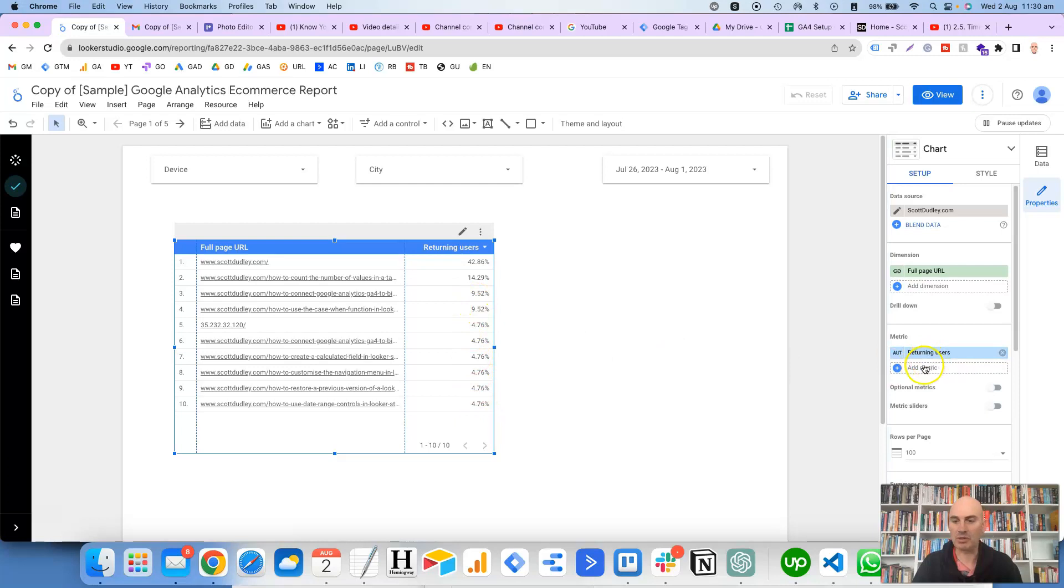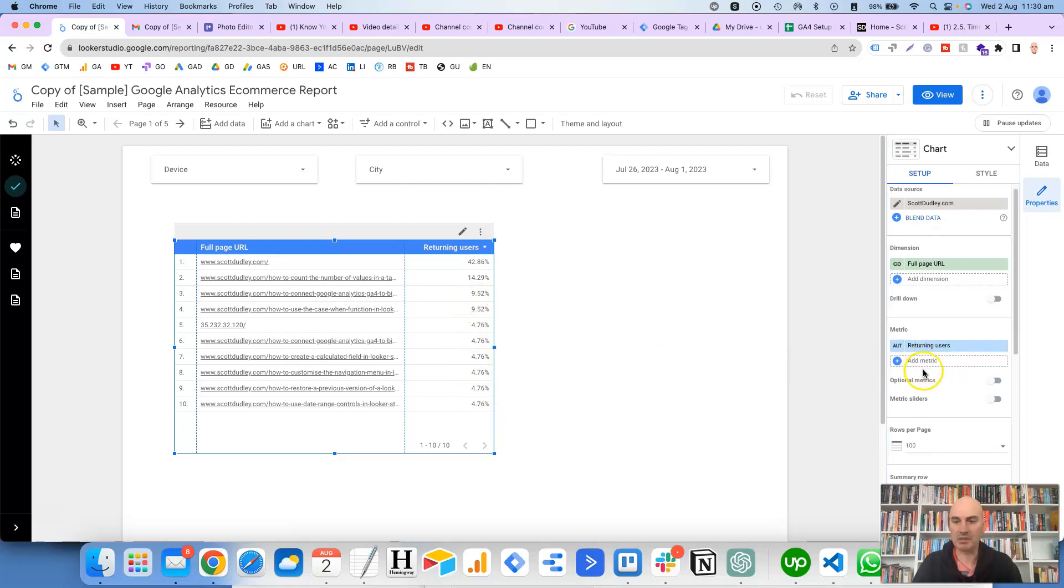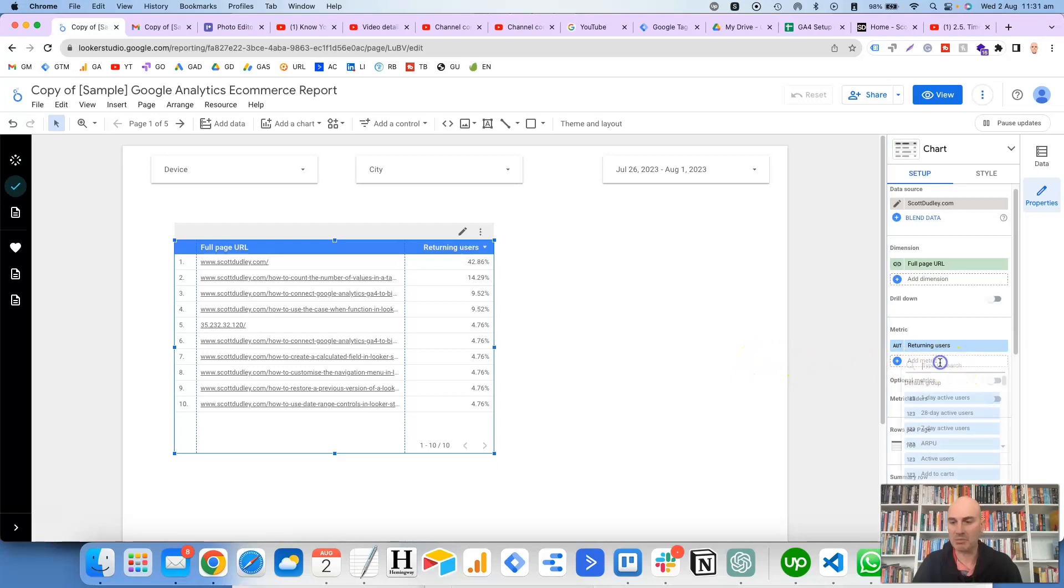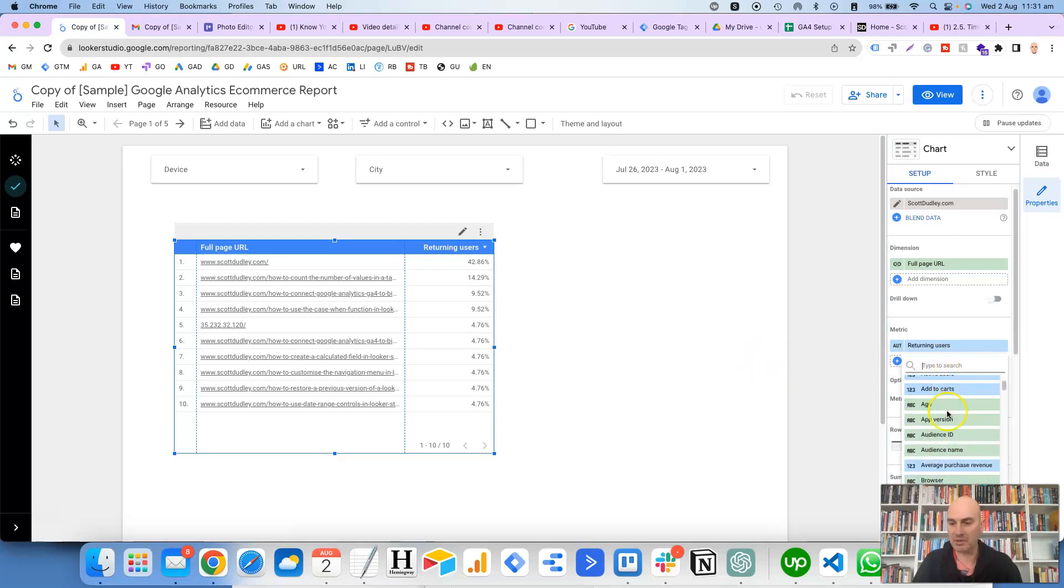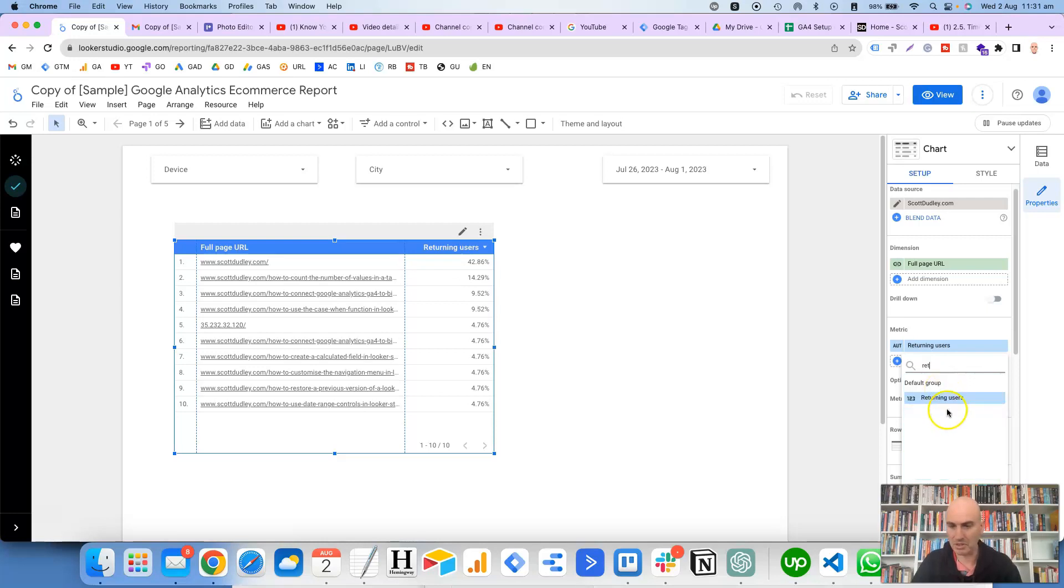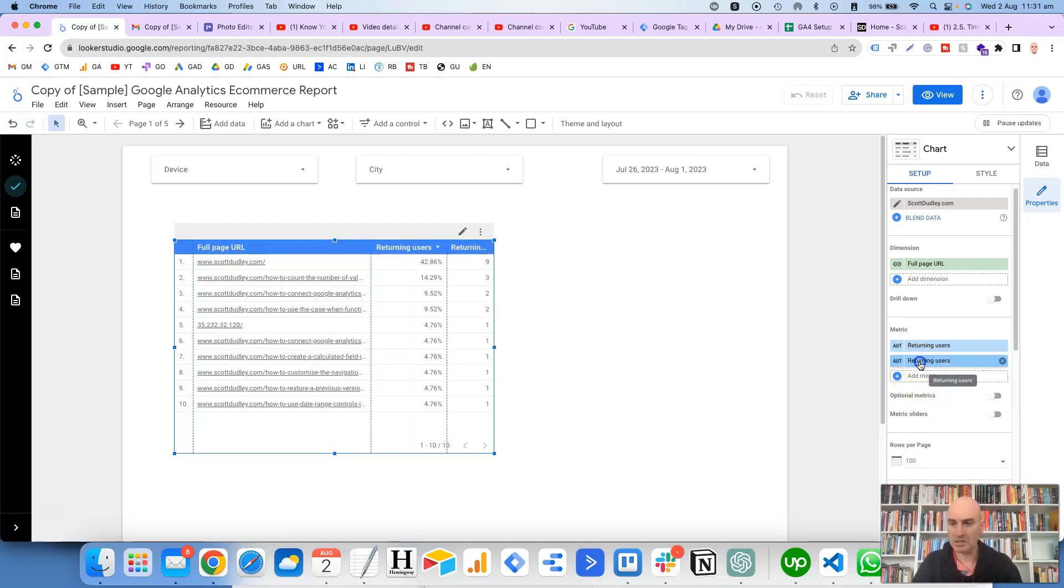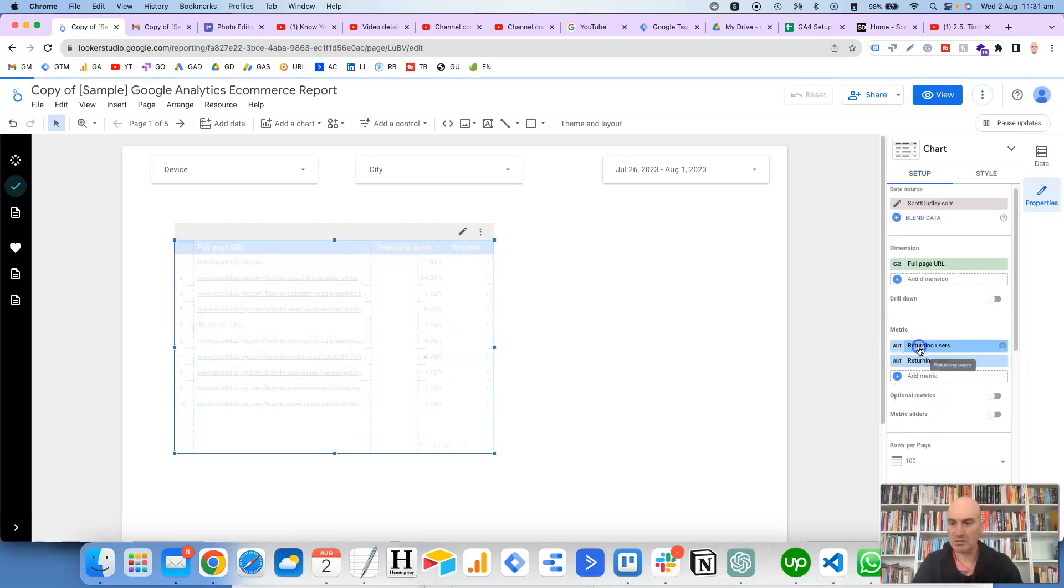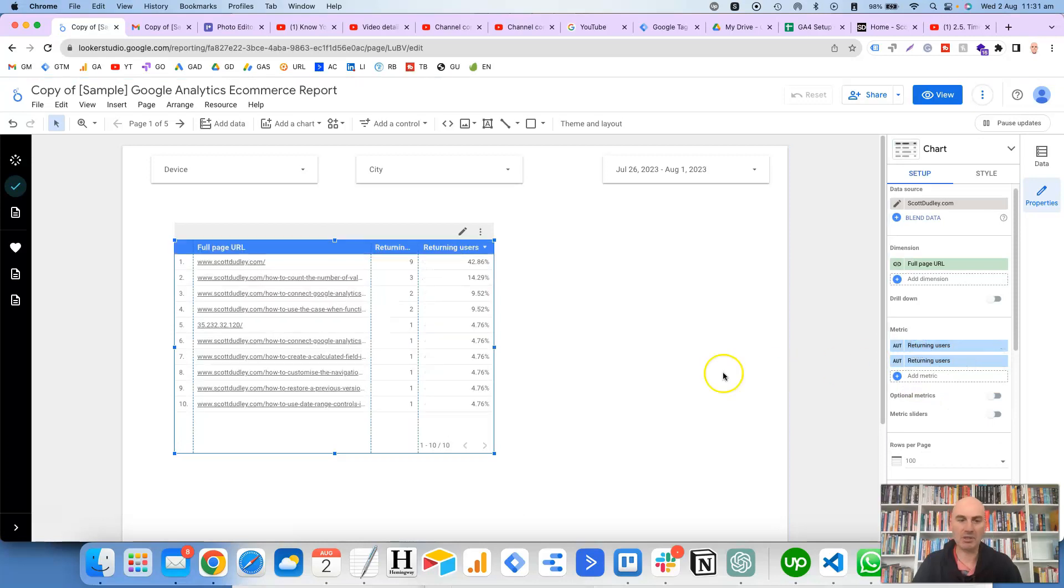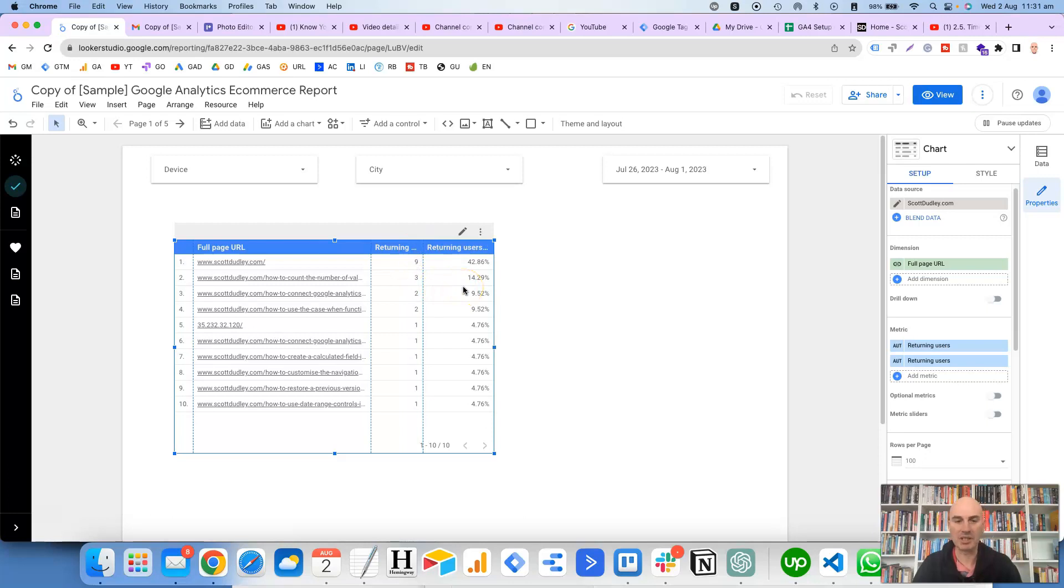So what you could also do is have both the amount and the percentage. So in that particular case, just to put that field back, we would go back to returning users, move that up to the top there, and we can see here that it's got both the number and the percentage.